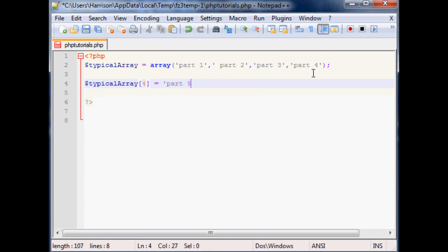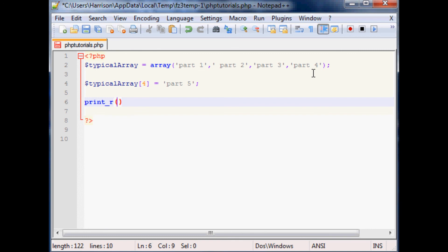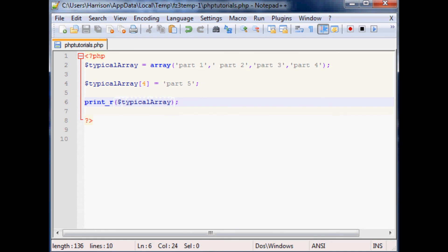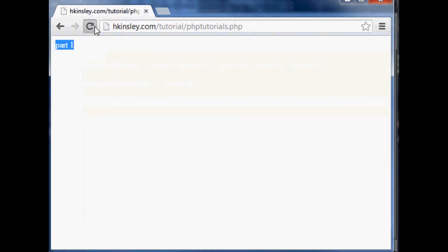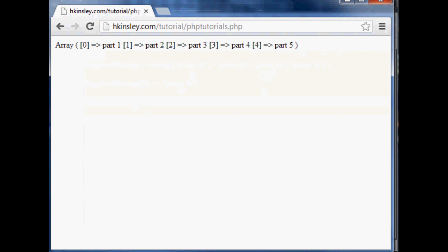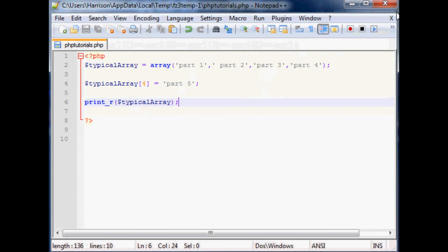And now let's print out the full one now. So we'll say print_r and we want to do this to typical array. Save that, pop over here, refresh, and as you can see it actually added that part to our array. So that's how you'll add to arrays. So that's a typical array. As always, thanks for watching, thank you for your support, your subscriptions, and until next time.